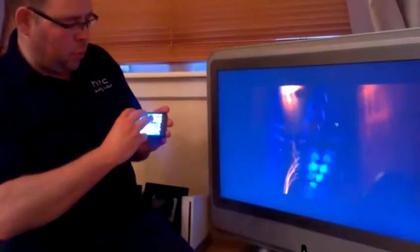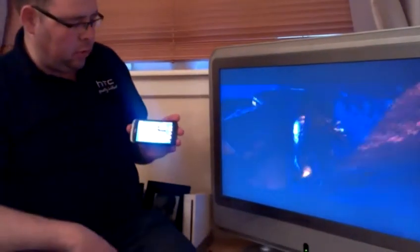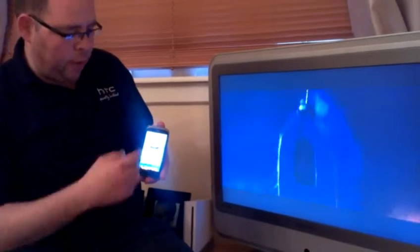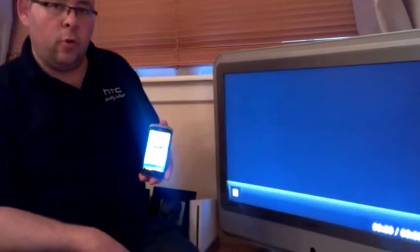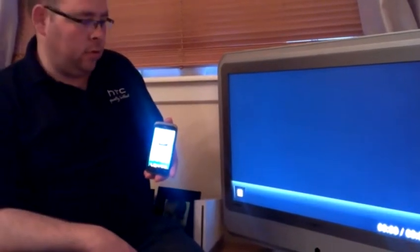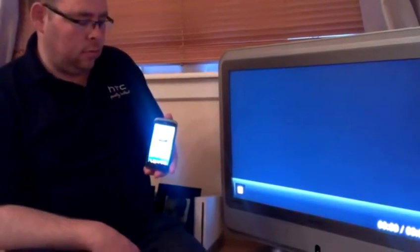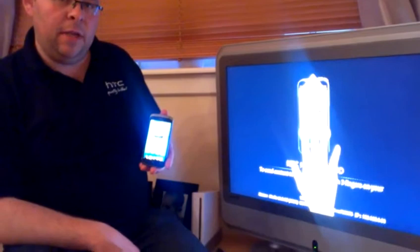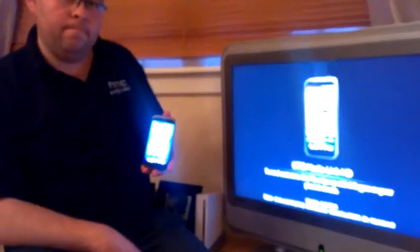To disconnect from the TV all I use is a three finger swipe down the screen and there we have it. We're back to the normal handset mode and that is HTC MediaLink HD.